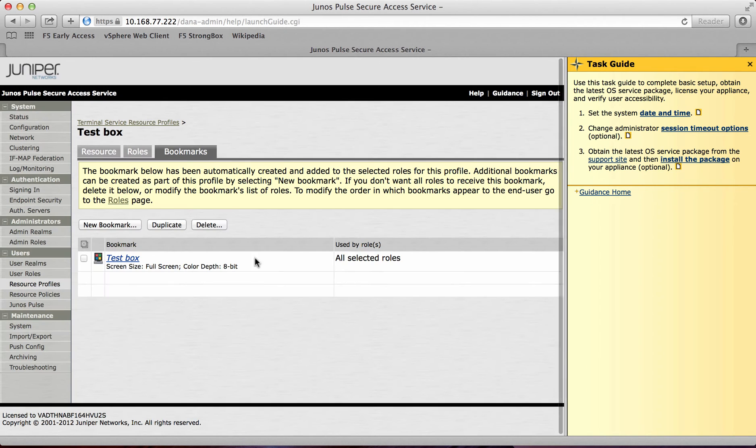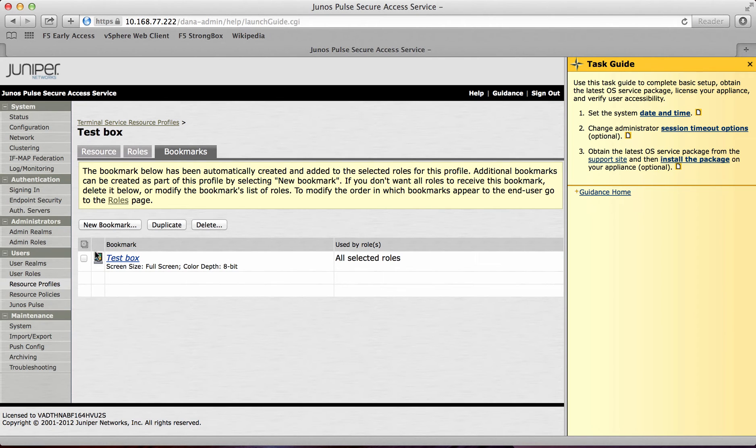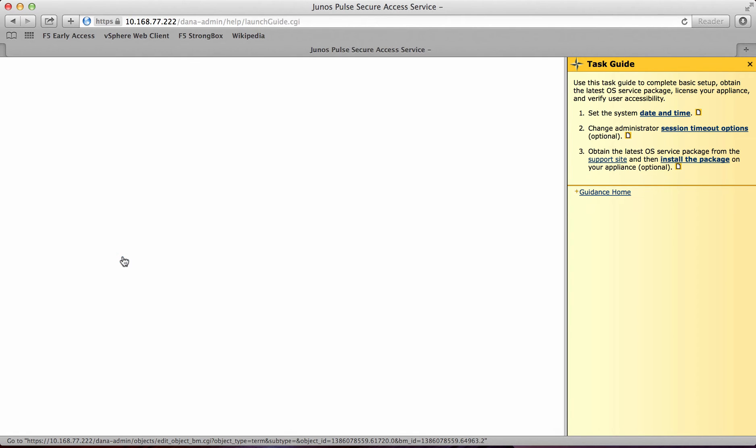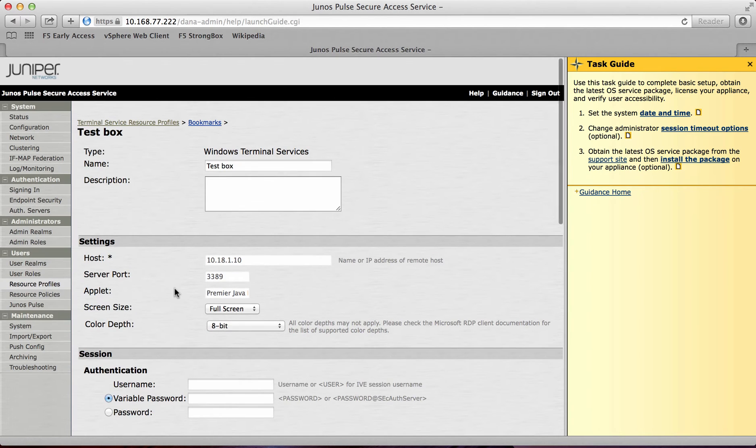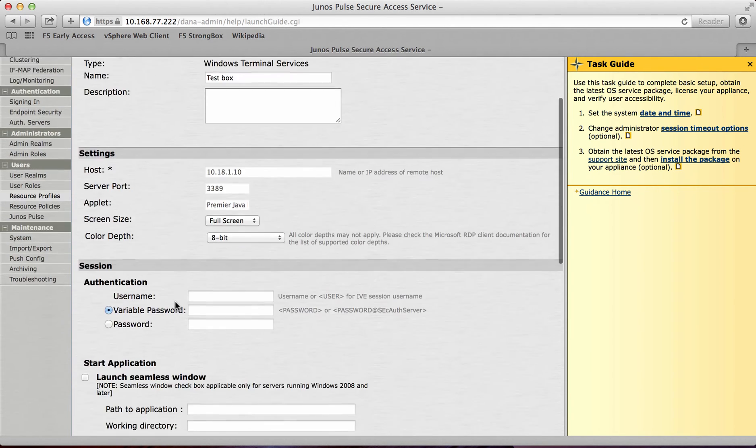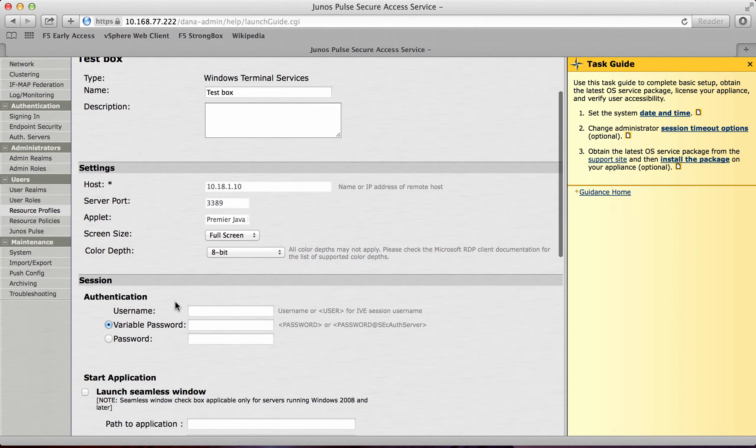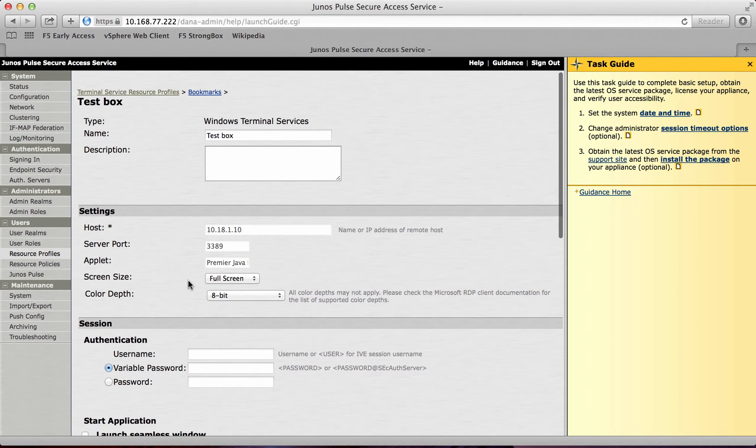At this point I can actually go into the test box. This is a bookmark that's been configured on the Juniper, but it's just a standard set of rules currently for the RDP session. So if I log into the test box I can actually see a lot more details about what I can allow and what I cannot allow for access.